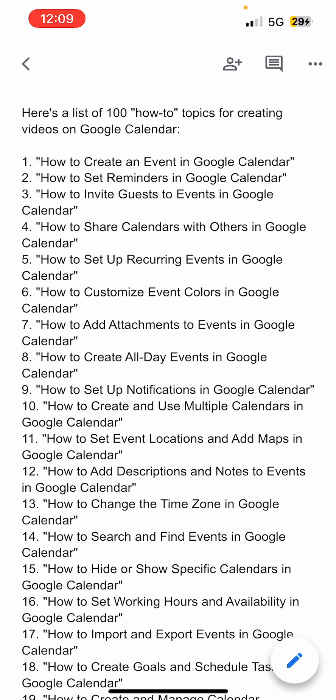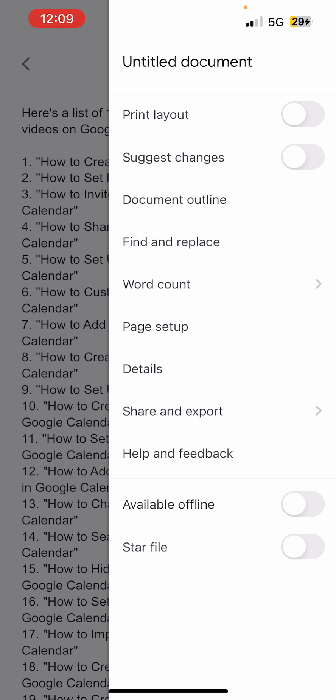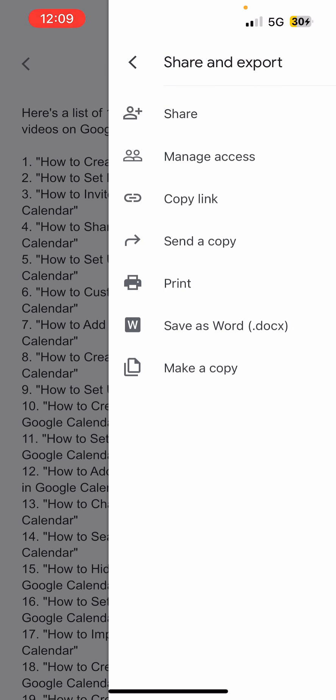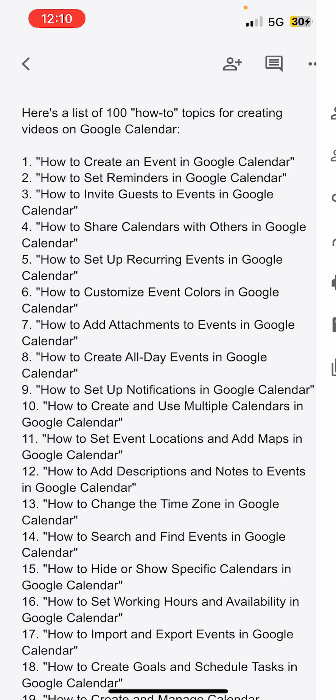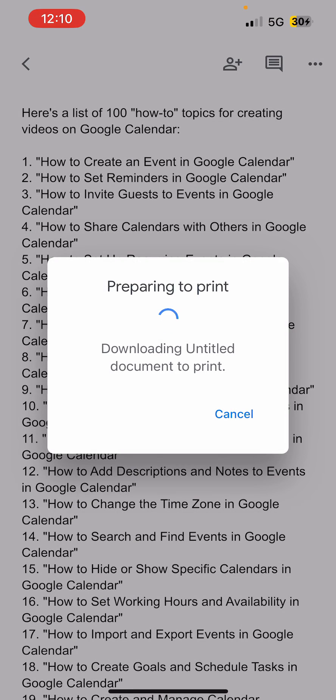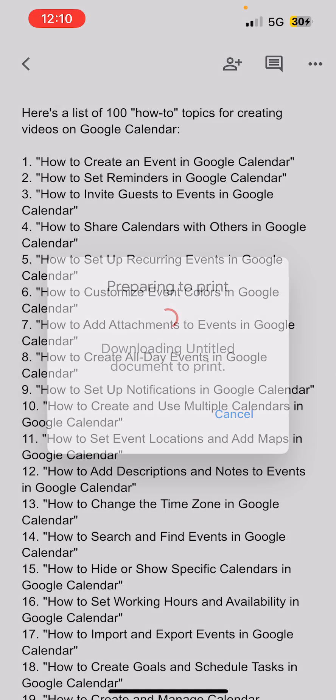Now I need to save it to Files on my iPhone. You need to tap on three dots that you see in the top right corner. Now one of the options that you will see at the bottom side is Share and Export. You need to tap on that one. Now again there are a lot of options. One of the options that you can click on is Print. Click on Print here. Preparing to print.